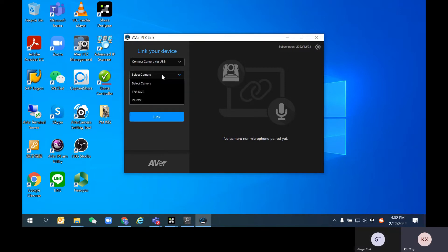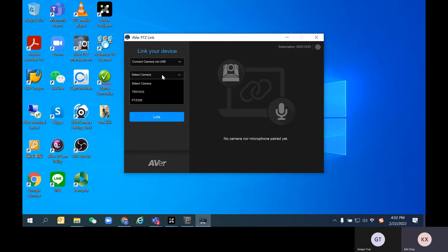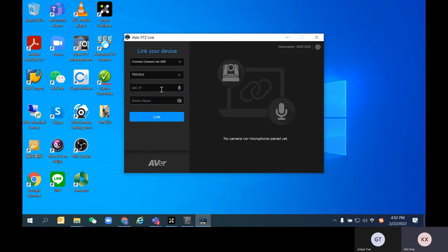So far, I already have two AVer Pro AV cameras connected to the PC via USB. Let's start with the first one, the TR313V2.